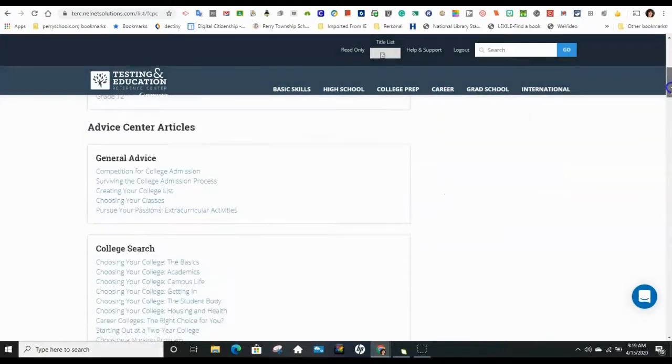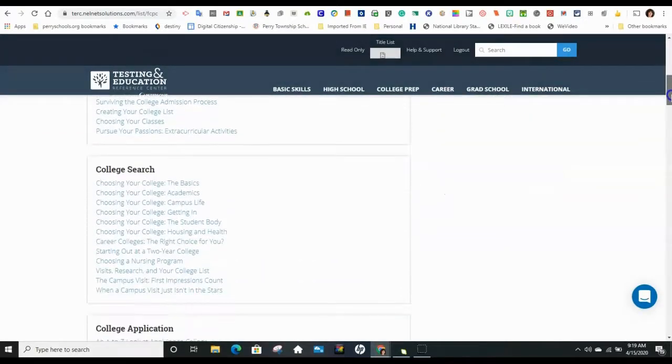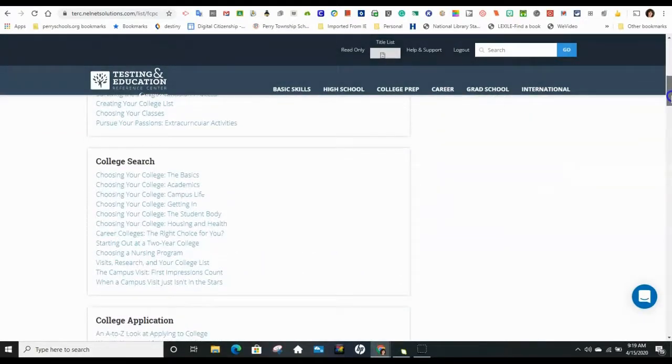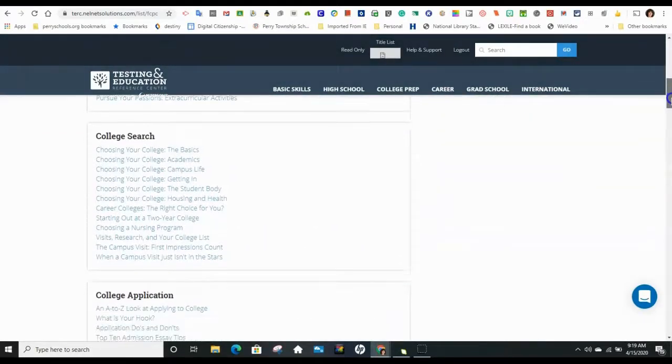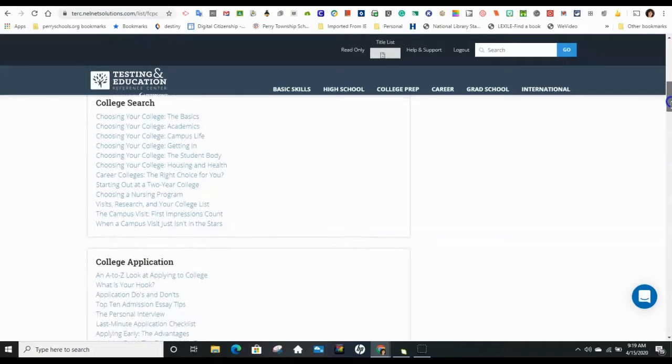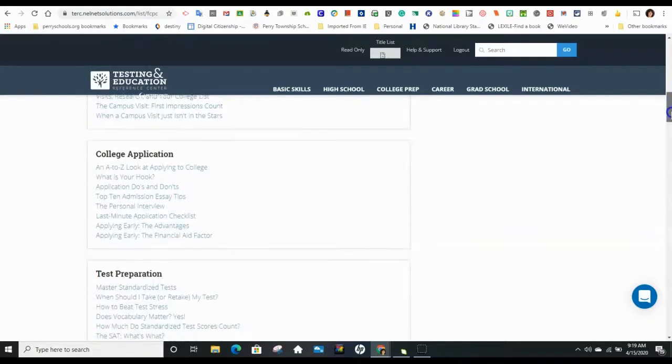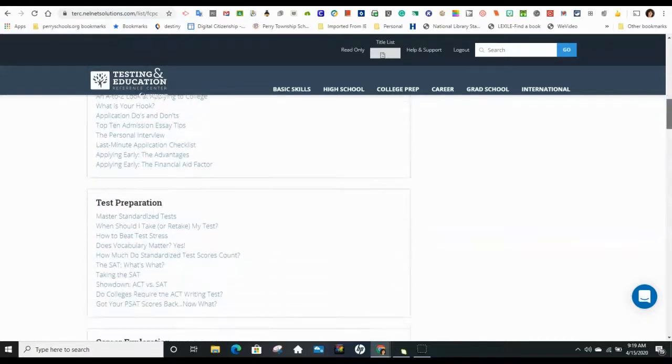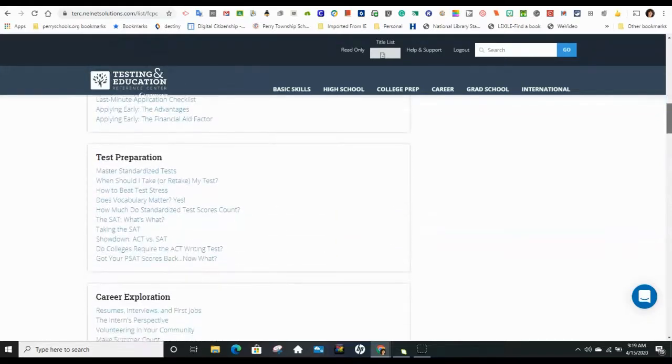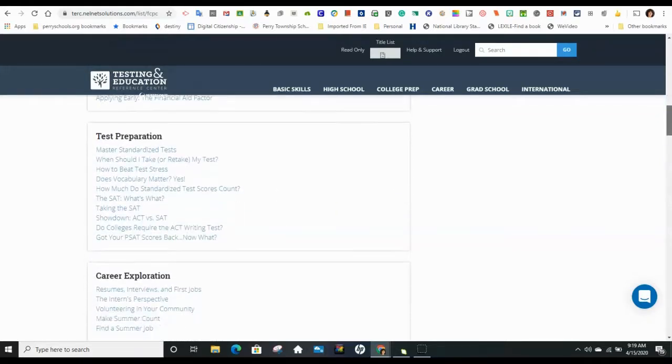There's advice like campus life, how to choose a college, college visits, the application process, test preparation as far as SAT and ACT, and which ones should you take.